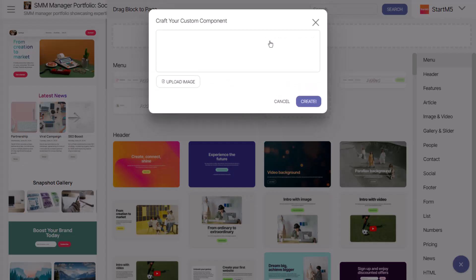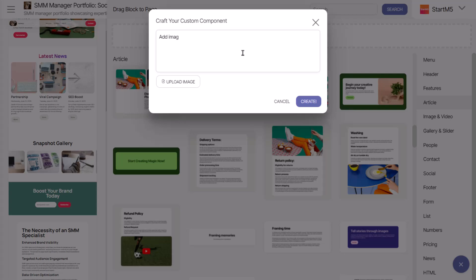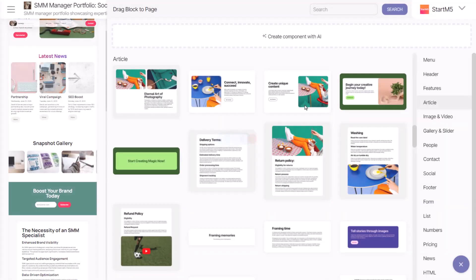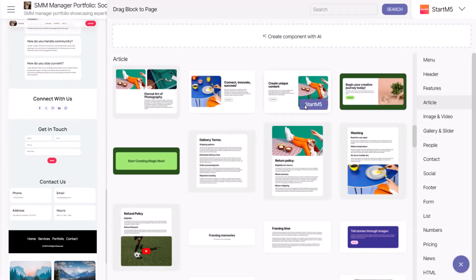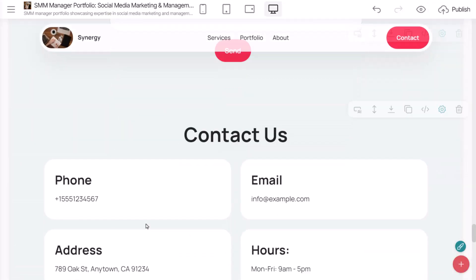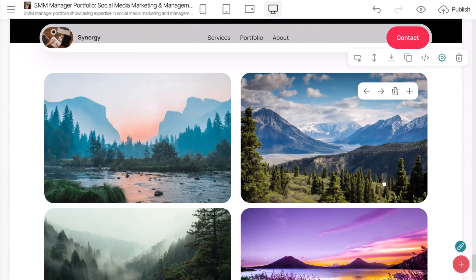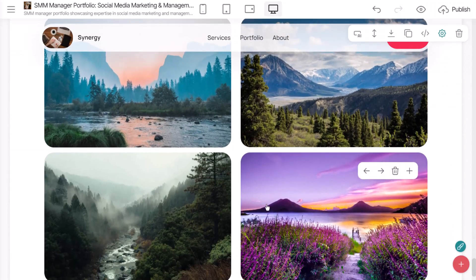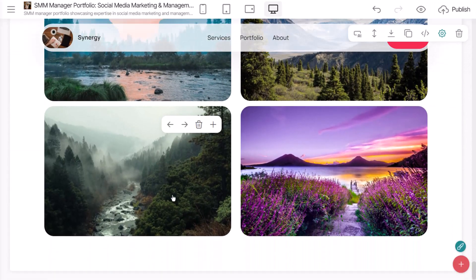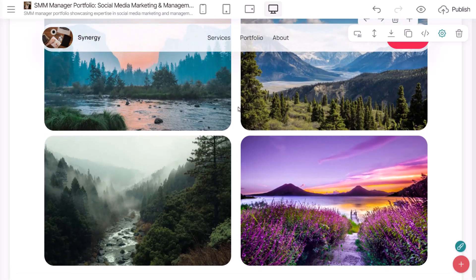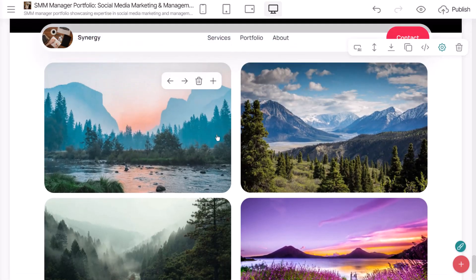I want a gallery block with a hover effect for my example. Looks great.